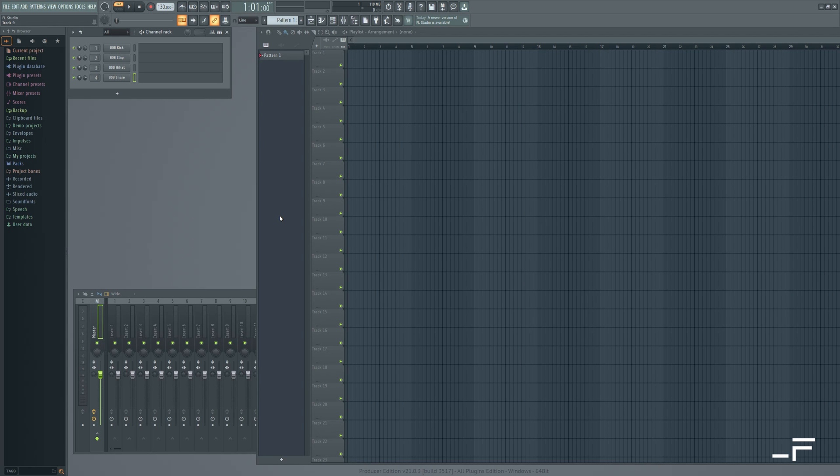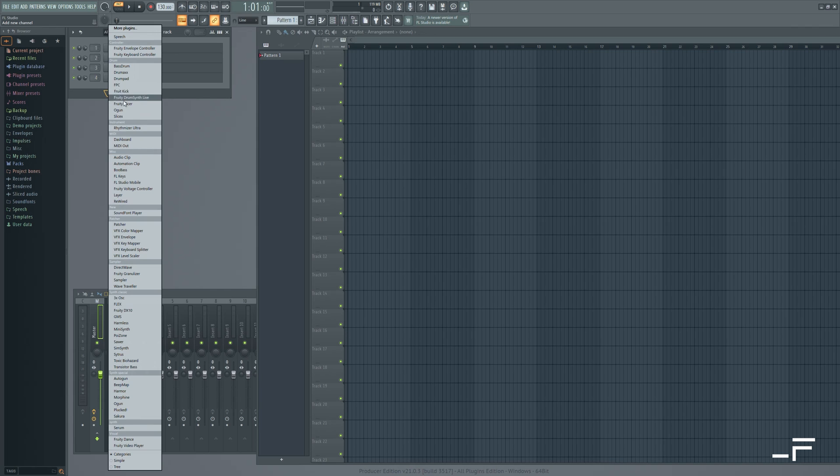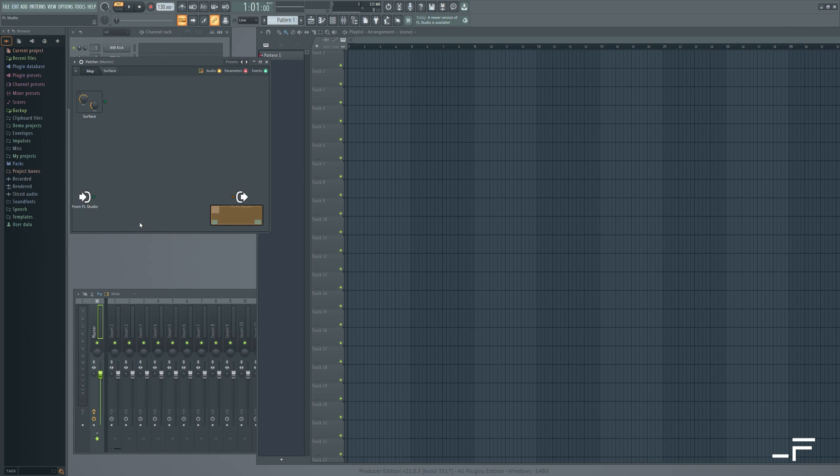So here is the more recommended Patcher method in FL Studio. Let's set up an instrument track. We'll add Patcher. And this is a great little environment for routing MIDI. So we just need to load up our Rhythmizer Ultra.